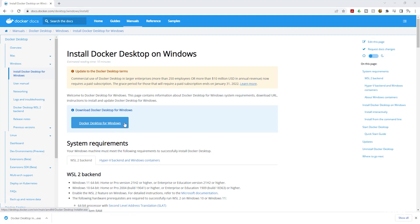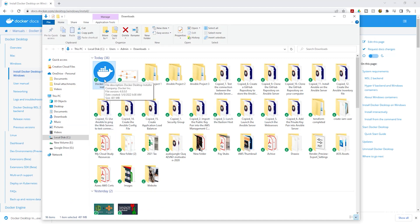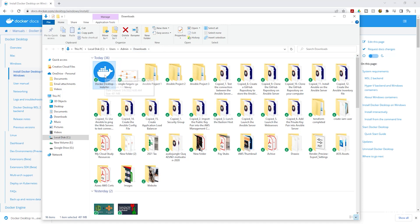Once you click this button it is going to download the executable file to your computer. In case you don't see it, go to your downloads directory — it is usually downloaded there. I'll right-click on it and click 'Show in folder'. This is the Docker executable file downloaded into my downloads directory. I'm going to double-click on it to start the installation process.